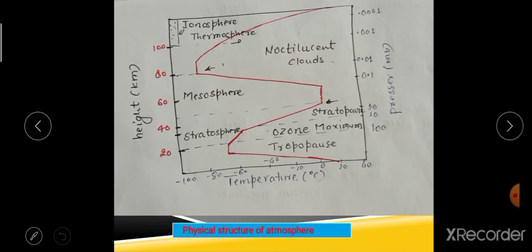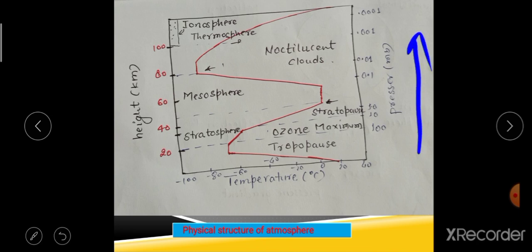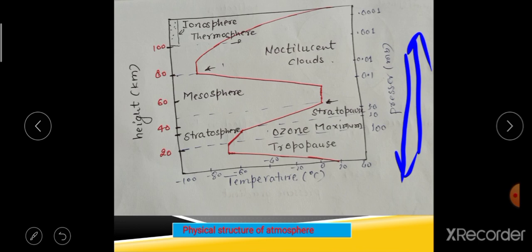Here I have made a diagram to show the different layers. From the diagram it is clear that pressure decreases with height. I have also mentioned that all weather phenomena take place in the troposphere because all water vapor content, dust particles, and gases are present there.